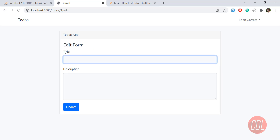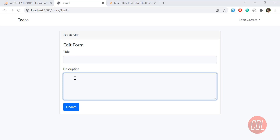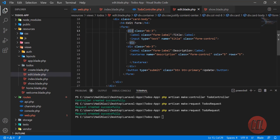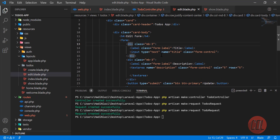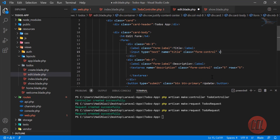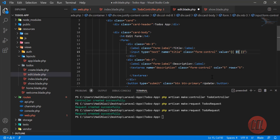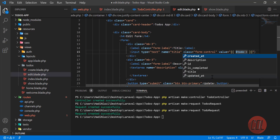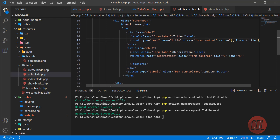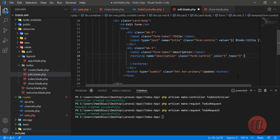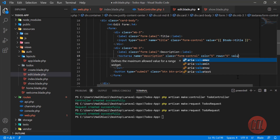Now the time is to get the values from the database and display them in the form. Our values are passed from the 'todo' variable. Here you need to add a value attribute, and since the todo variable is set we can get the title from it. Then for the next field we're also going to assign a value.